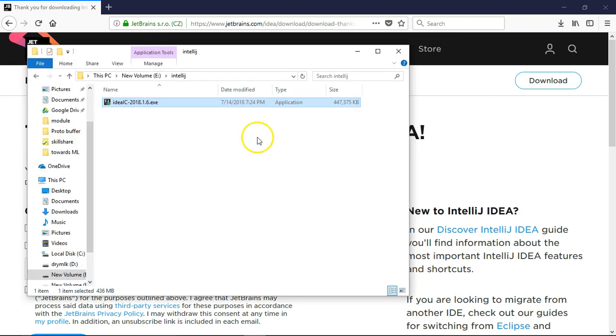Let me go to the downloaded file and run it. Just double-click and it will start extracting the content from this .exe file.